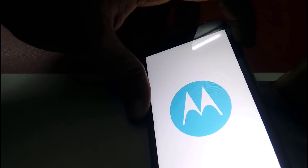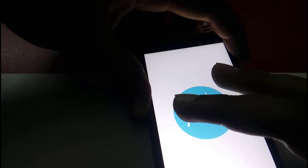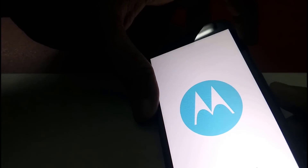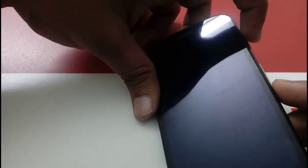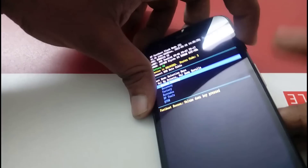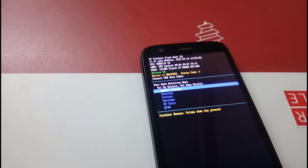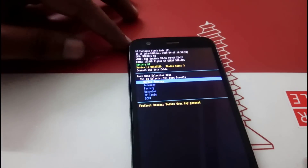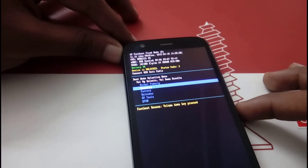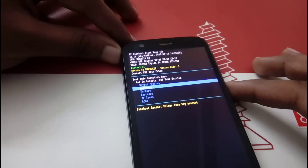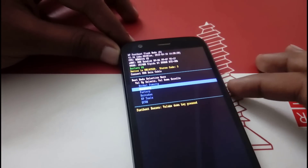Now switch off your phone and enter fastboot mode so we can get into recovery. Make sure your battery is charged to at least 50% — that is safe for flashing. Enter fastboot mode by pressing and holding the power button and volume down button for 5 seconds. Once in fastboot, press the volume down button to highlight Recovery, then press the volume up button to enter recovery.